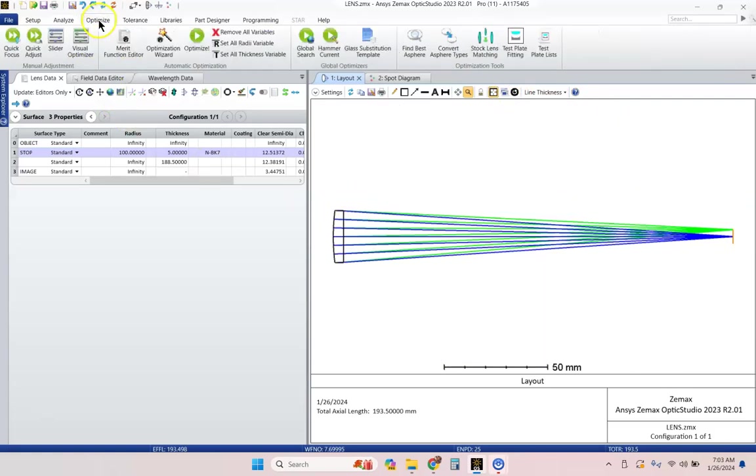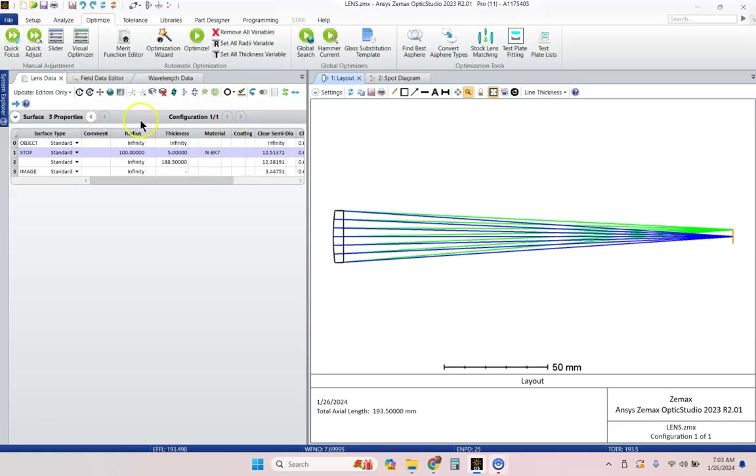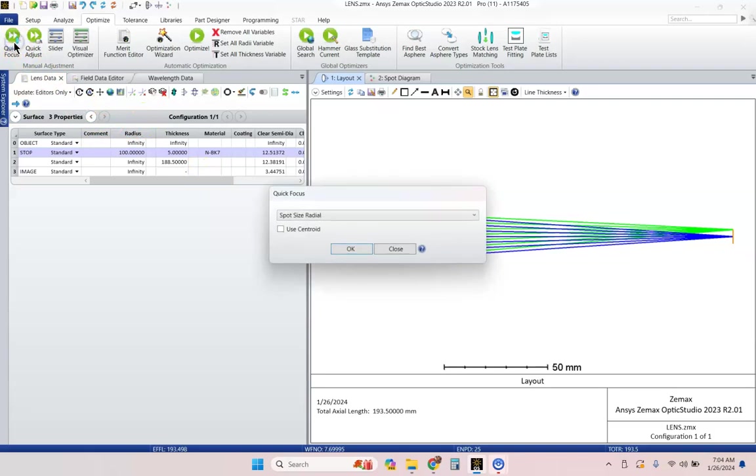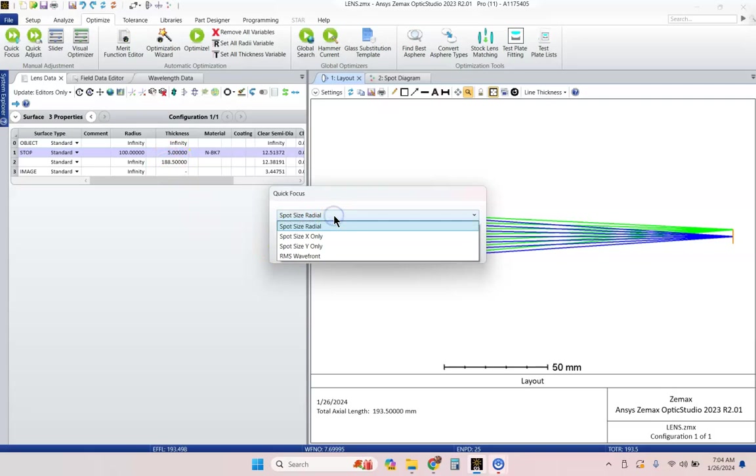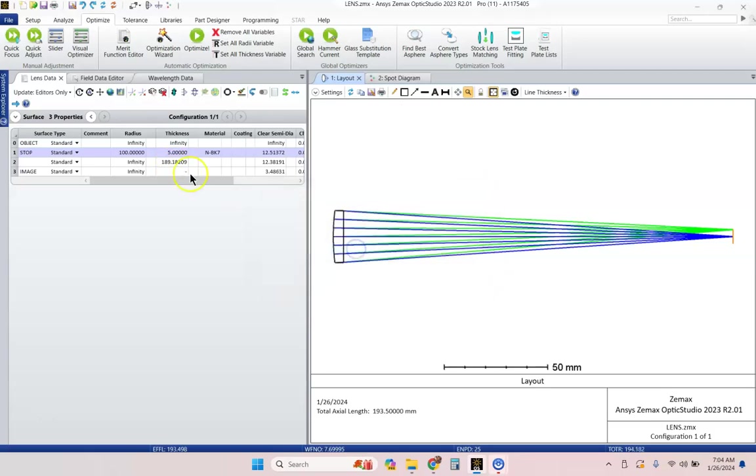So, let's go to the optimize tab. Now, there's this nice little quick focus button. Let's not get deep into the optimization capabilities of ZMAX right now. Let's just use quick focus. And what this does is it'll adjust the last thickness. And based on the criteria that you specify, let's do just spot size radio. It will minimize that. It will adjust this thickness until it's minimized for the wavelengths and the field of view that you specified. So let's go ahead and just click OK.